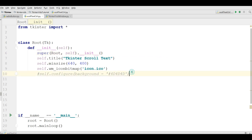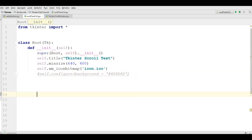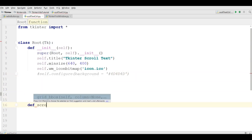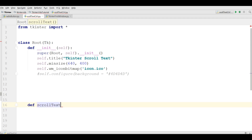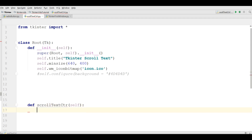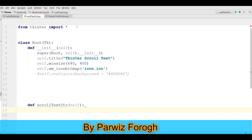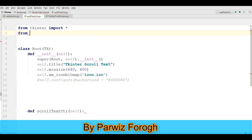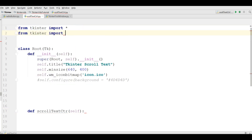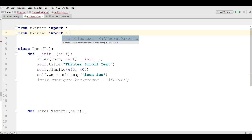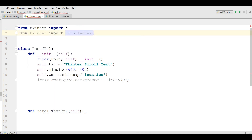After this I am going to define a new method: def scroll_text_control. You also need to import this — from Tkinter import ScrolledText.